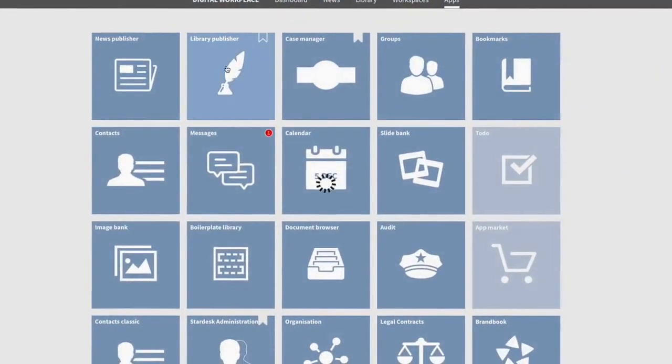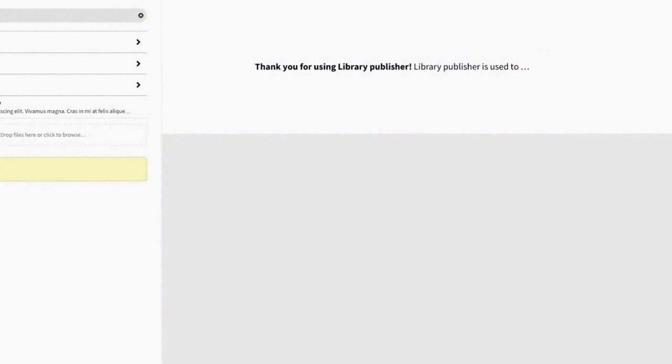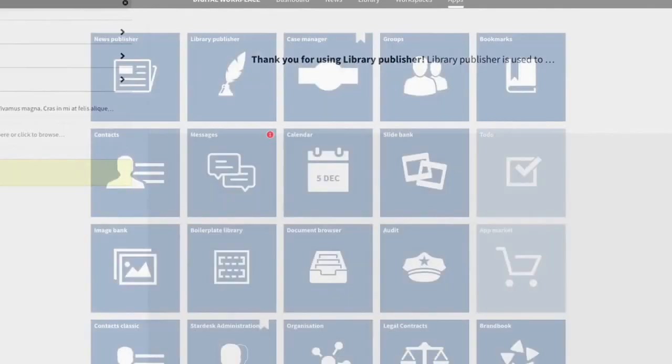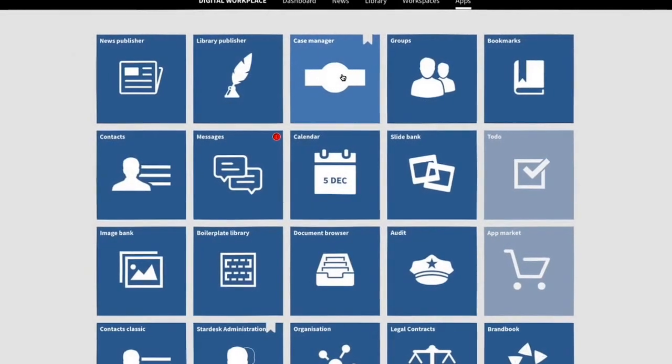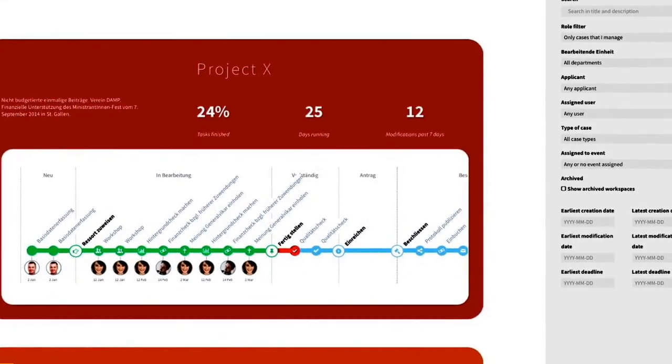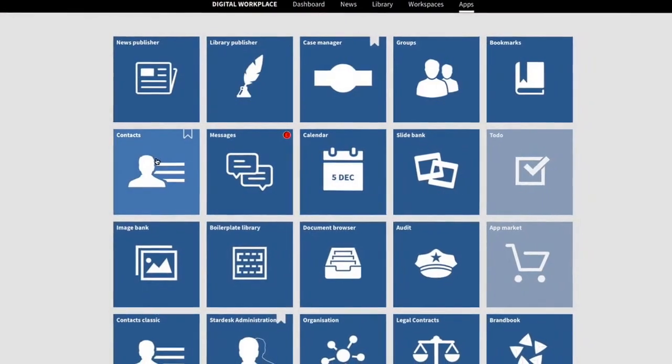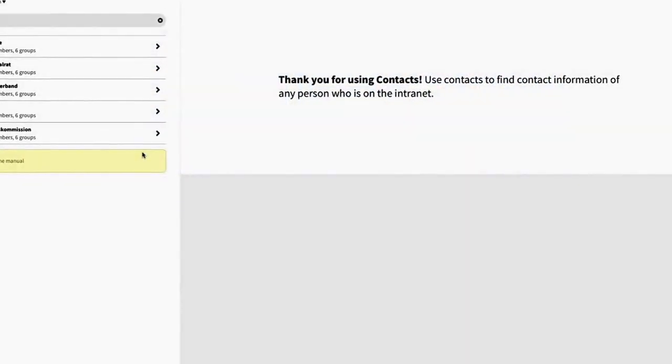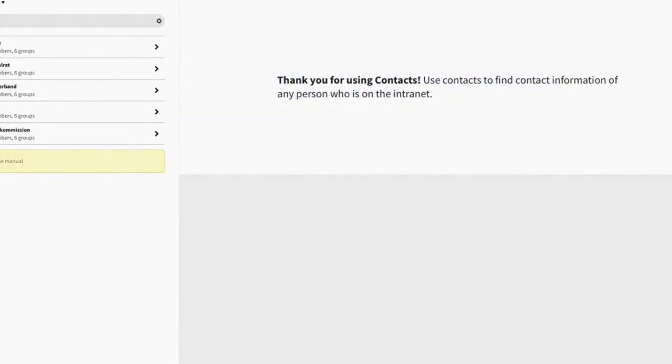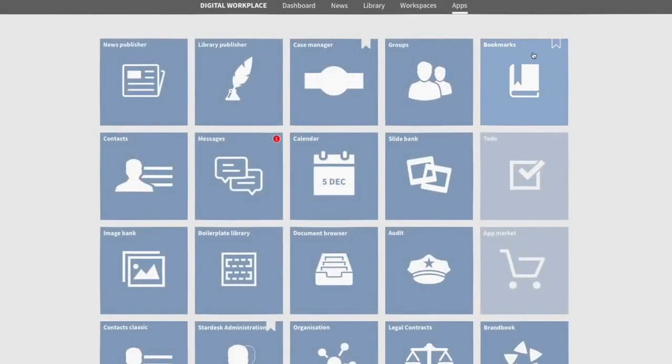There's calendar, contacts, bookmarks, case manager, messages, slide bank, news publisher, document browser, and audit log. Many more are coming.